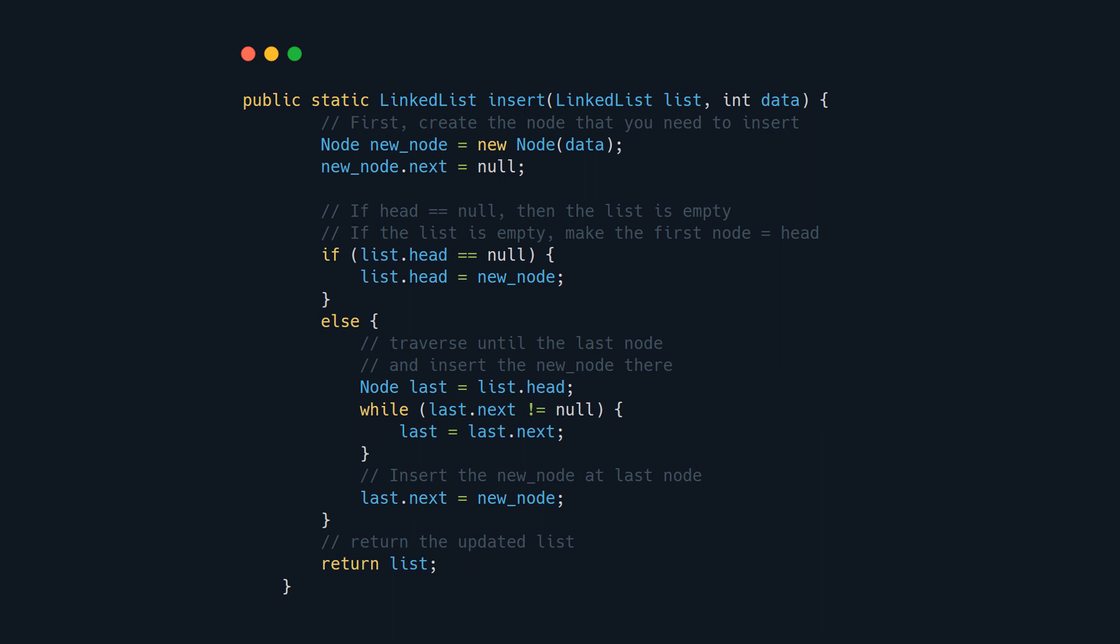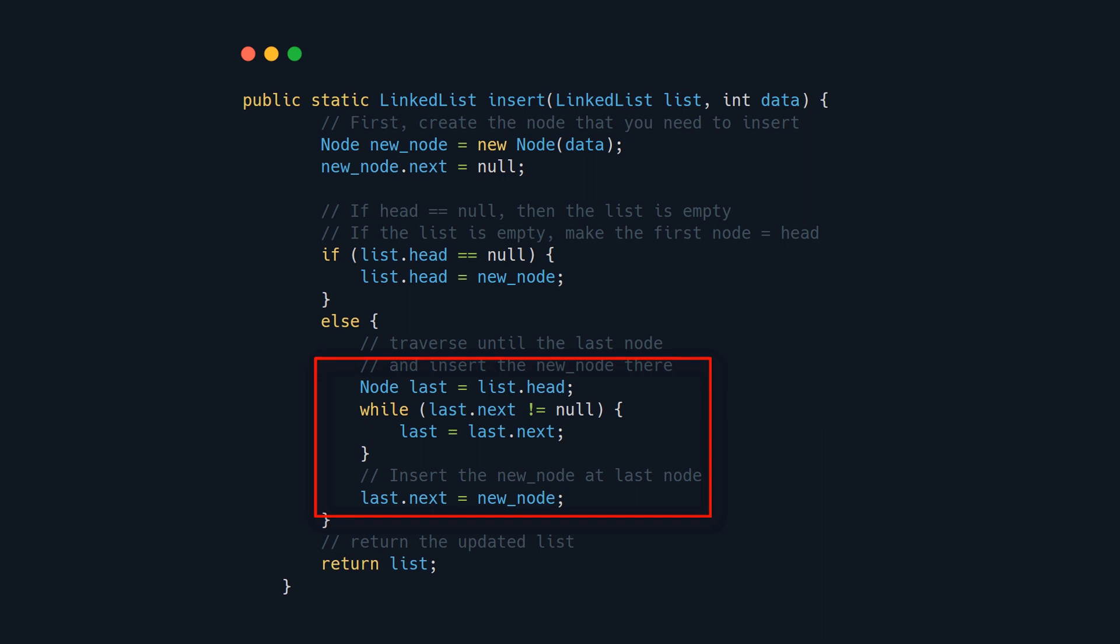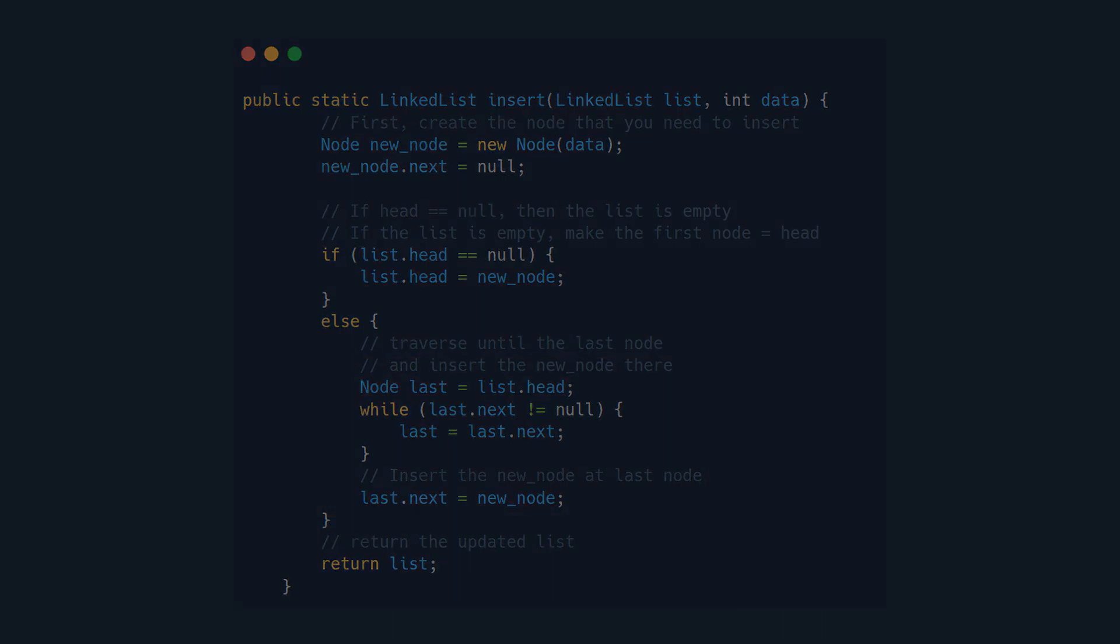As you can see here, we pass the data and we pass the list in which we want to insert our data. First you just create the new node which you are going to insert. Then you have to check if the list is empty, and if it is empty, you make the first element your head. And if it isn't, you go down to the last element and just insert the new element you just created. And then you just return the list.